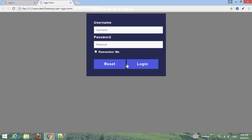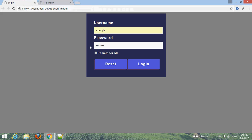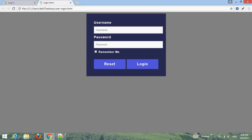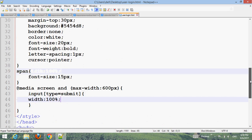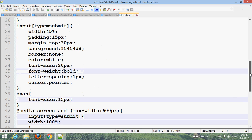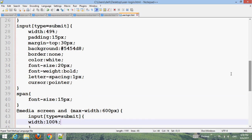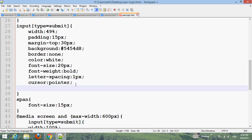Now you can see the 3D effect. Let's go to the submit element then add a box-shadow.